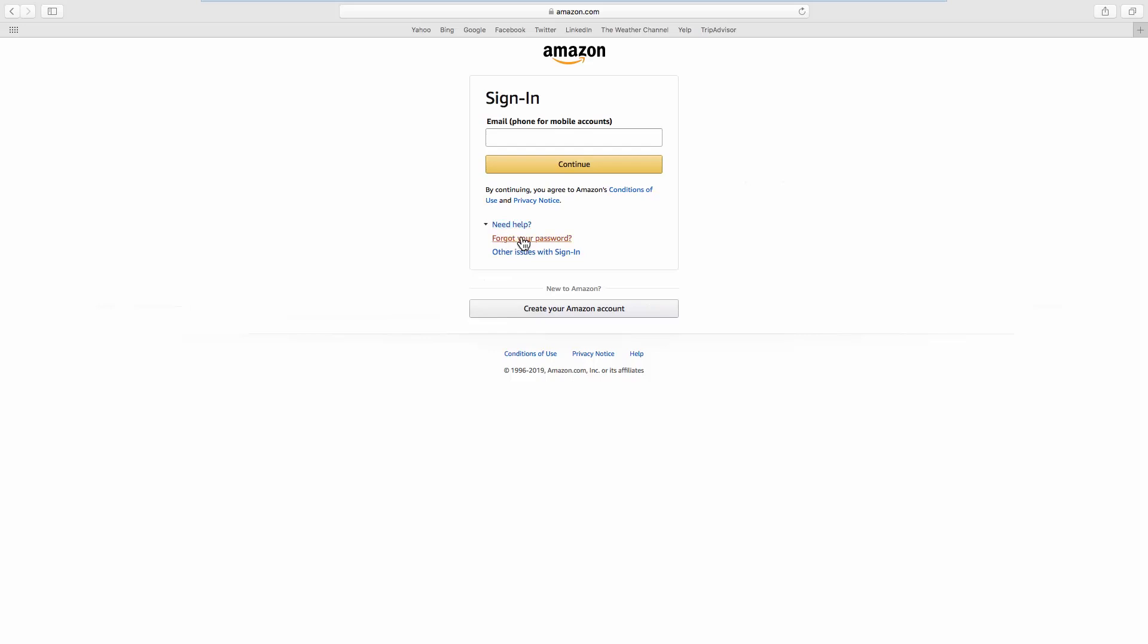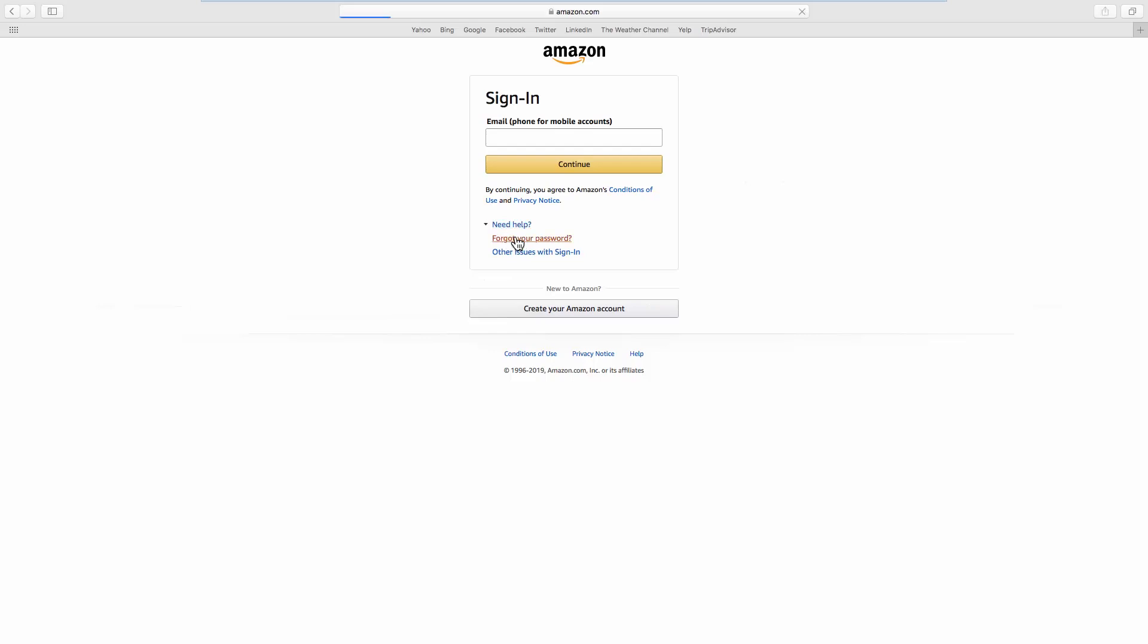Select Forgot your password from the list. Enter your email address. Click Continue.